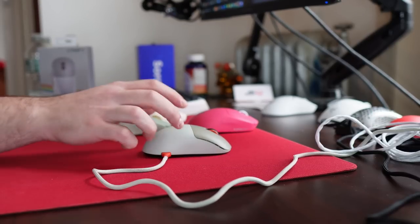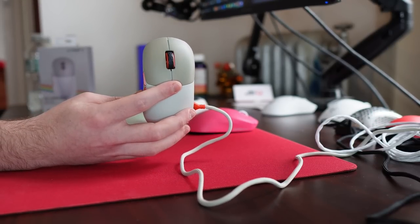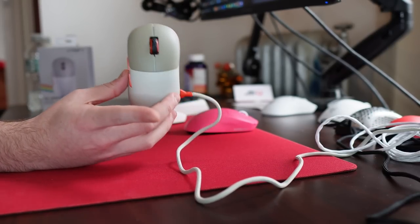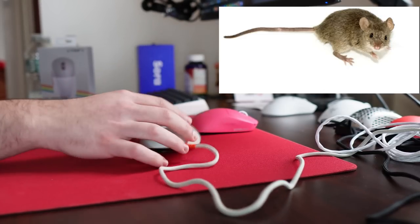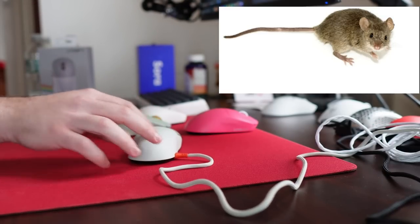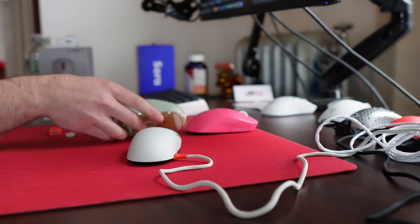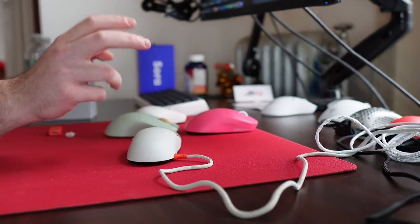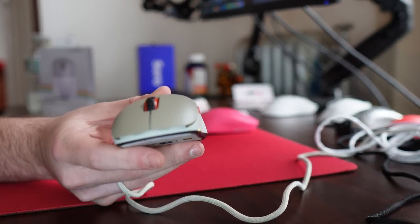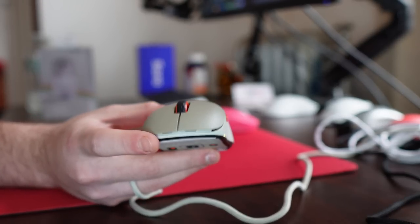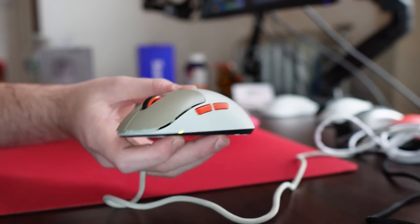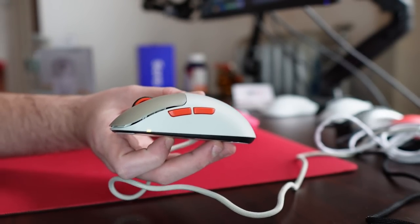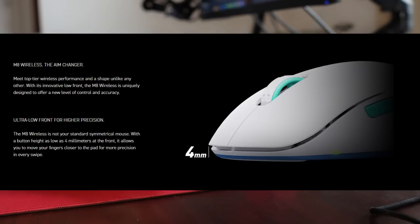So first things first, it does charge from the side. You might wonder why. Well, reason one, this more so resembles the design of an actual mouse's tail than a mouse that charges in the front and second, it is to make room for the ultra low button height. They don't have room for a charging port. They're too intense and focused on the ultra low button height.